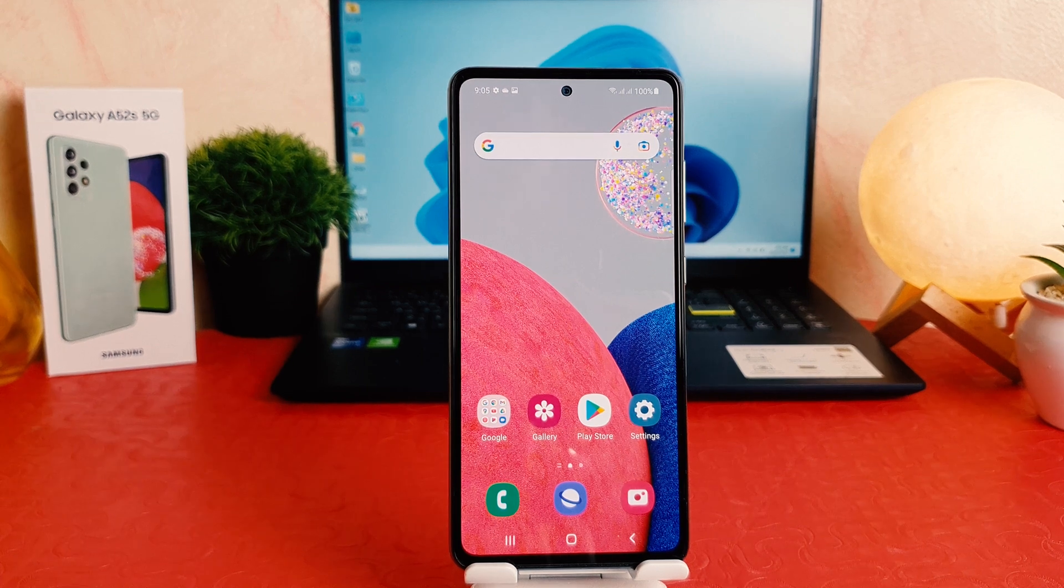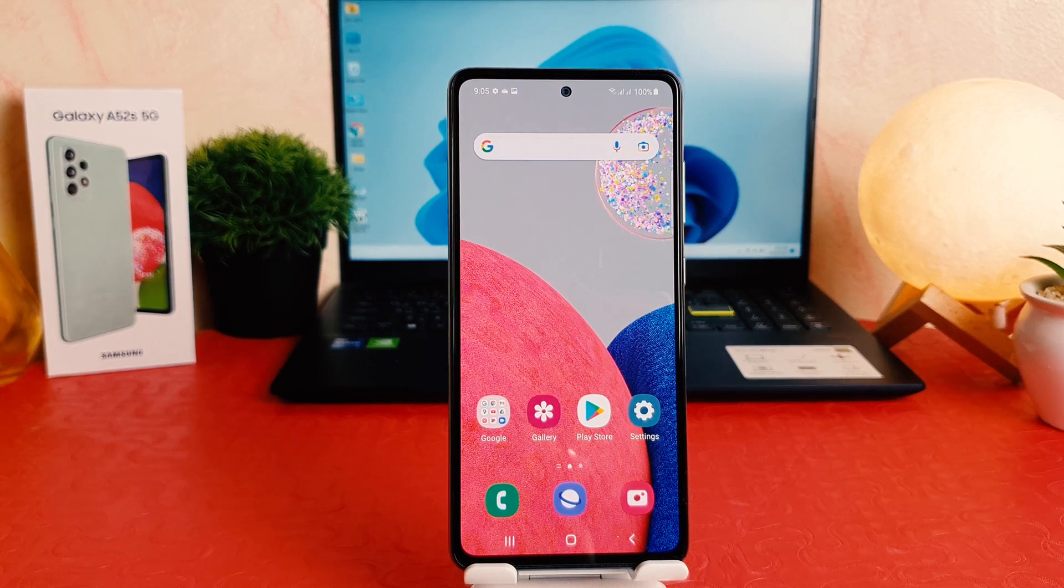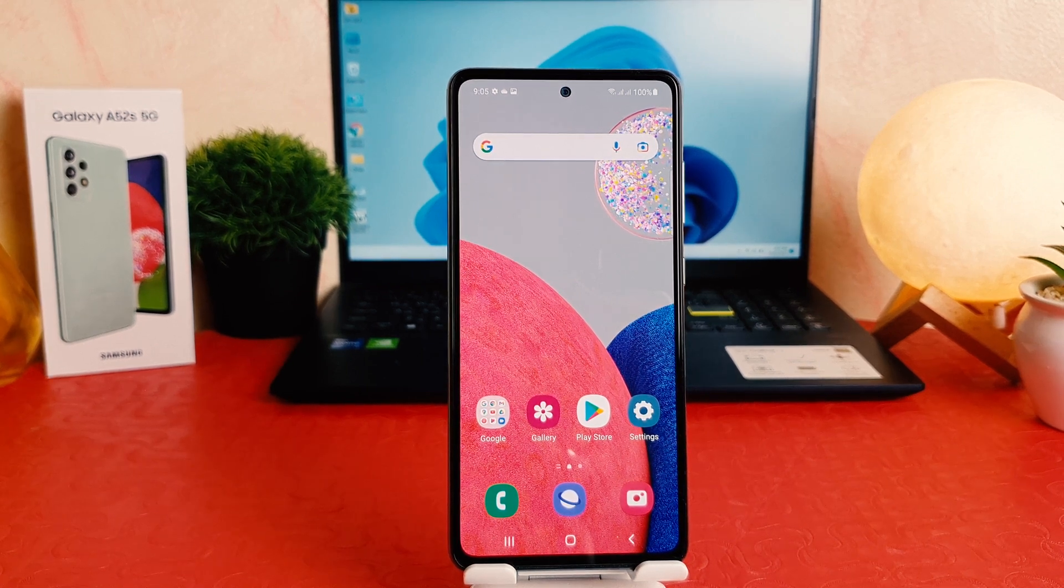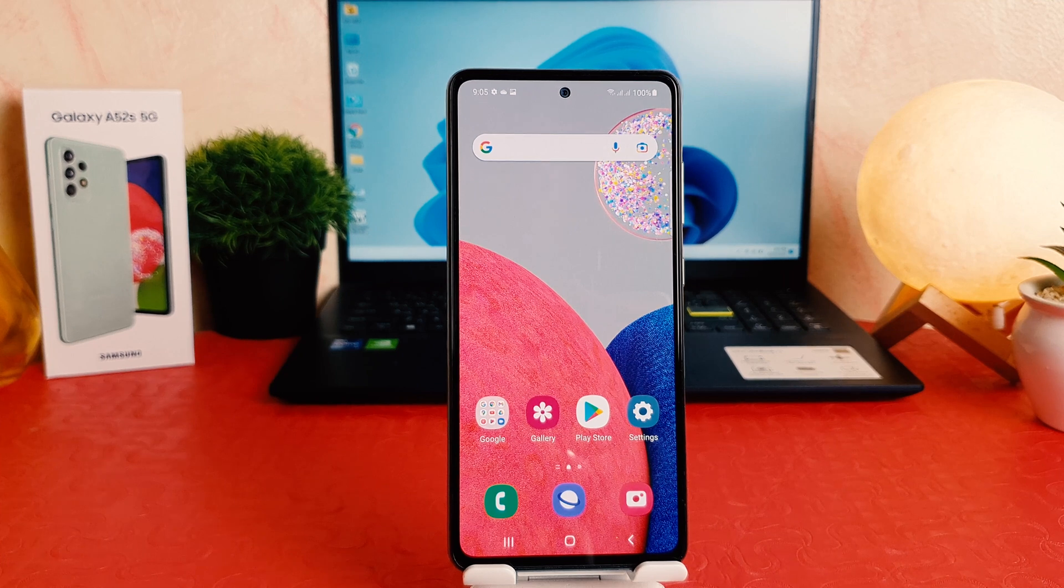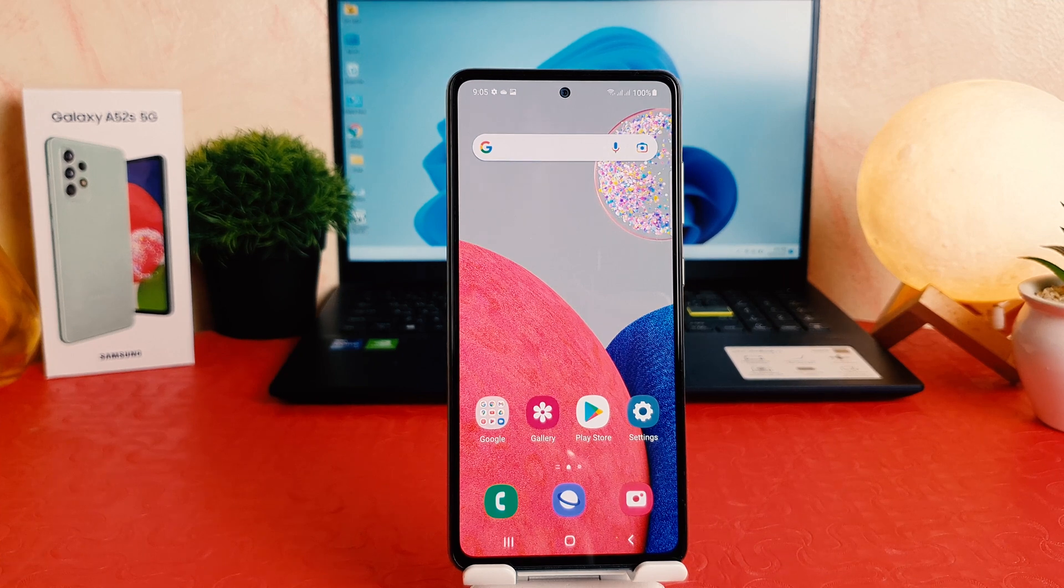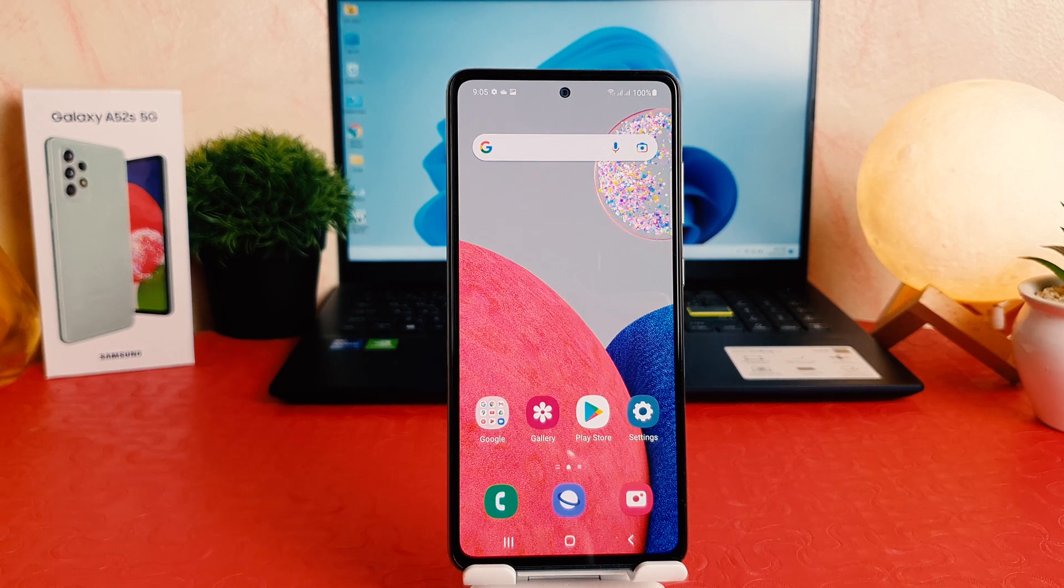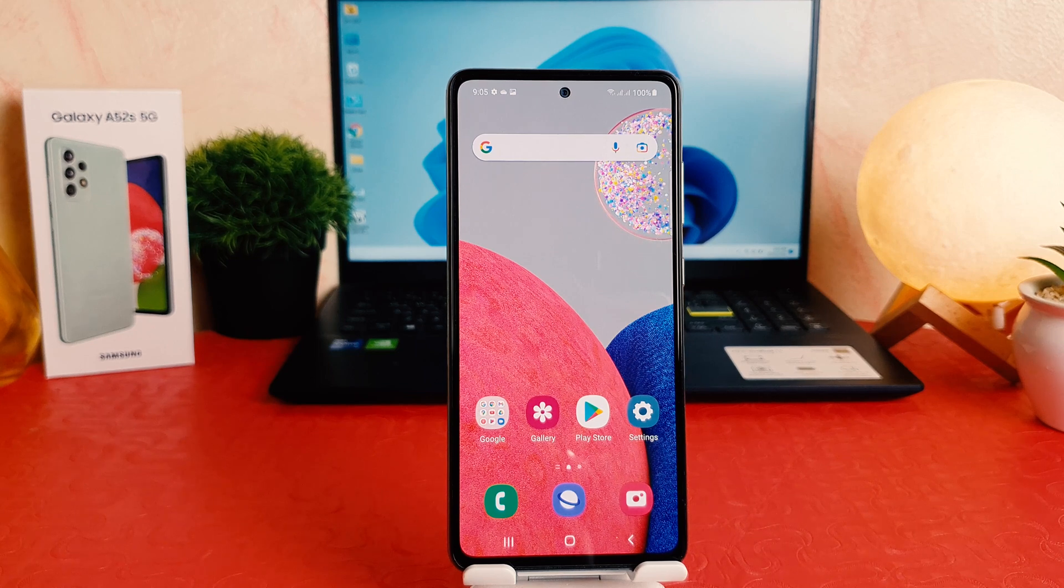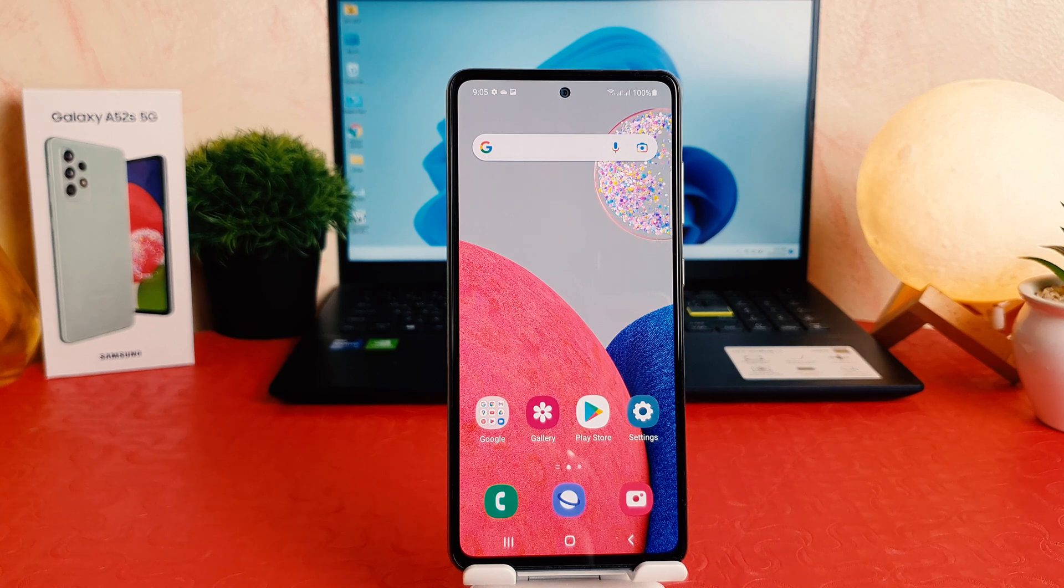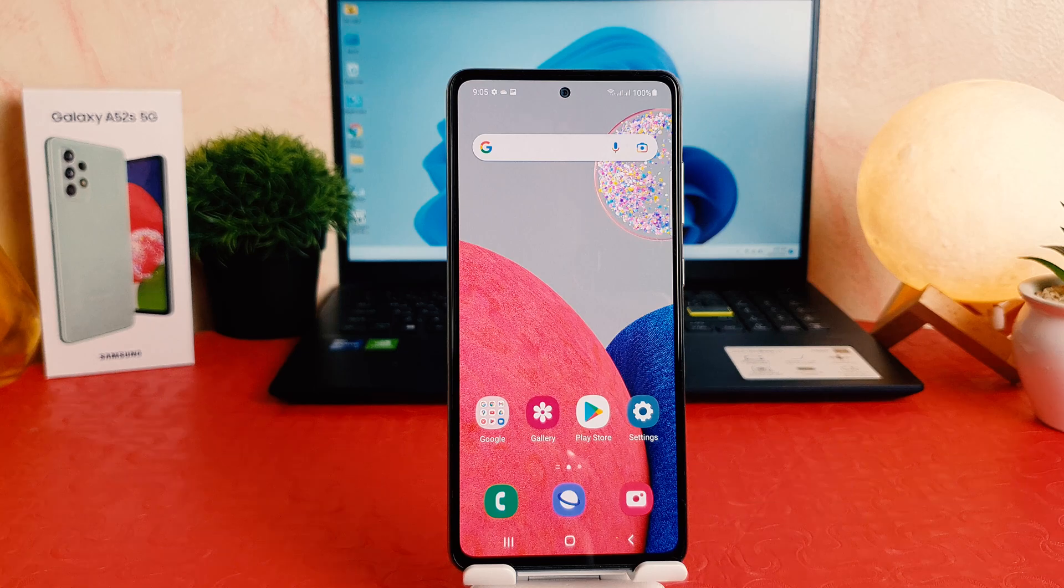Hello and welcome back to another tutorial. In this tutorial, I'm going to share with you how to turn on developer option in your Samsung Galaxy A52S. So let's take a look at how to do that.